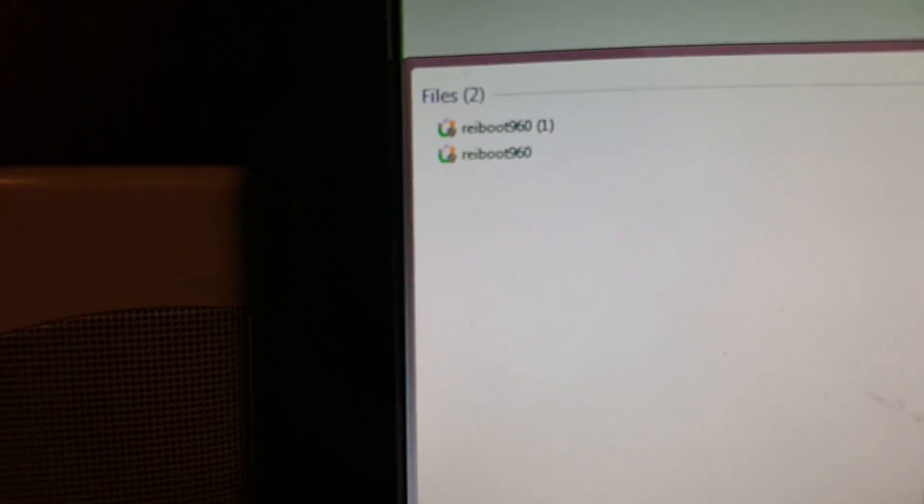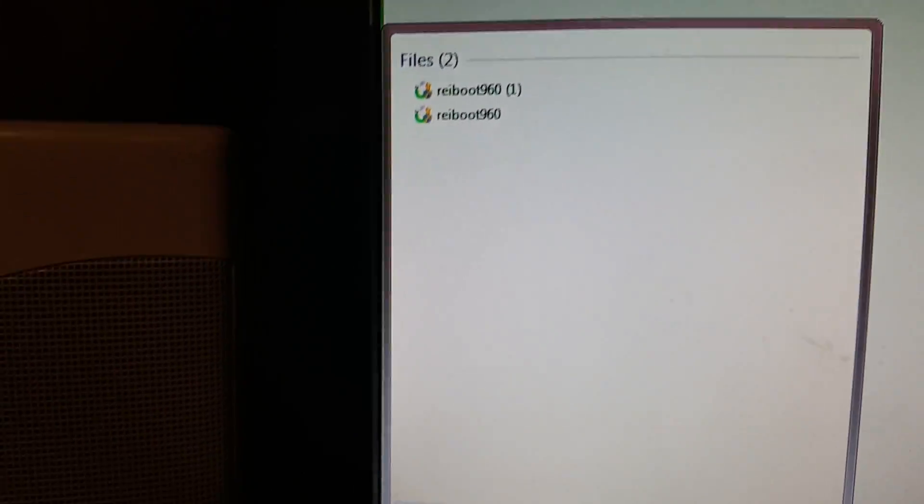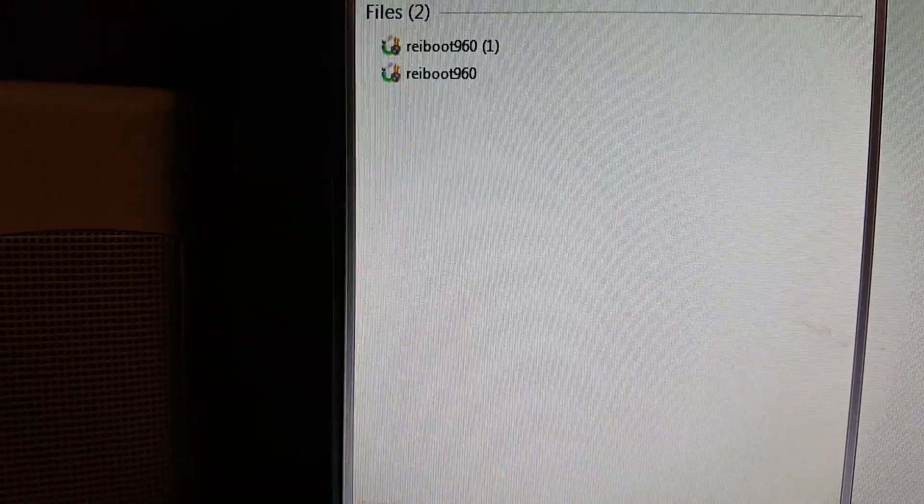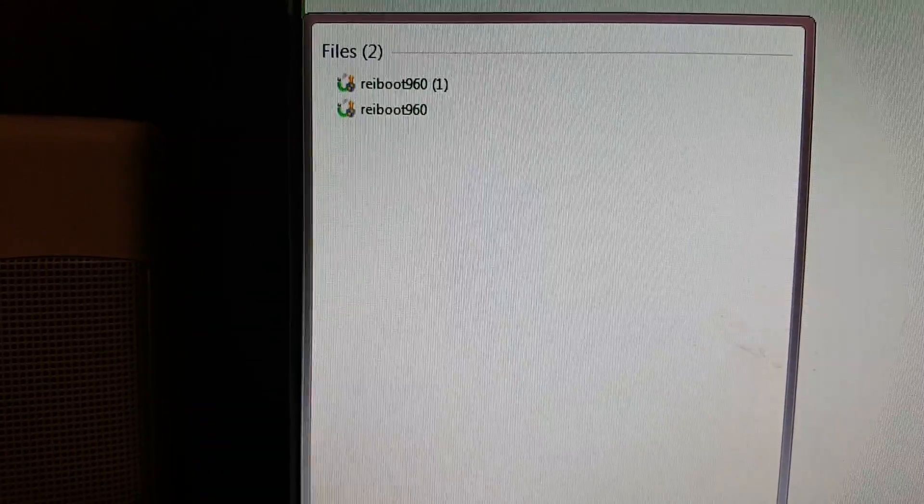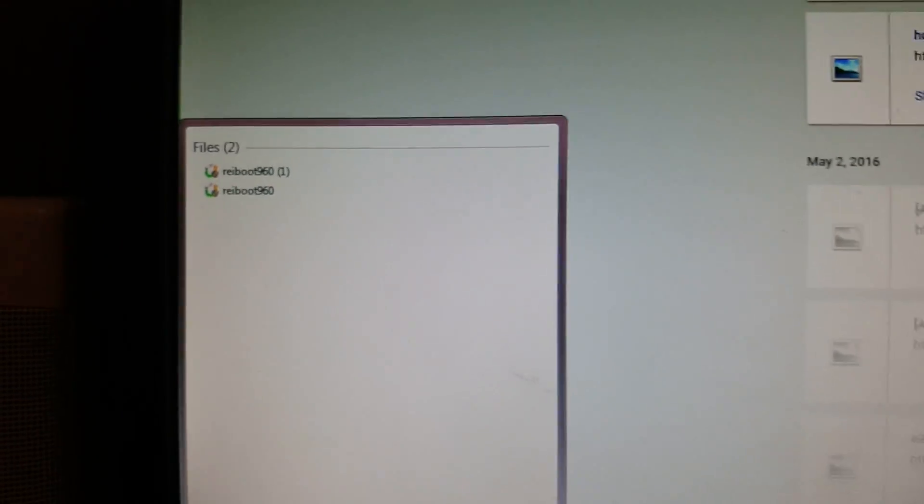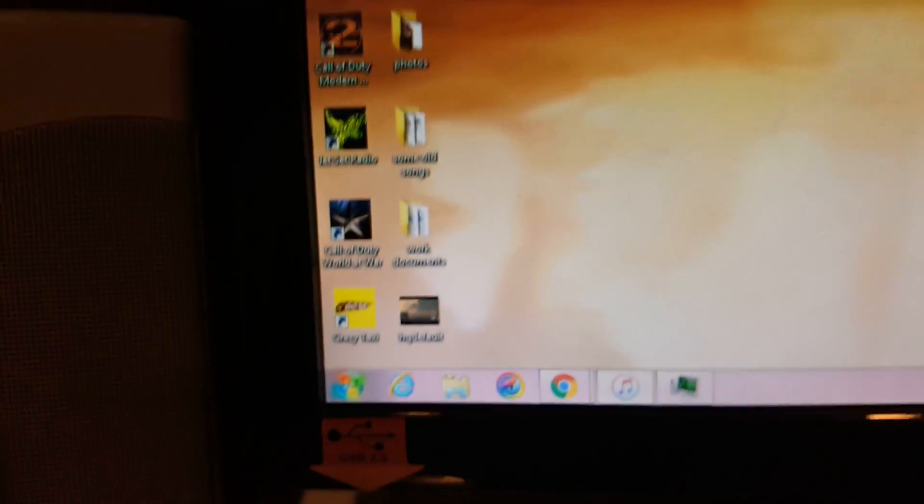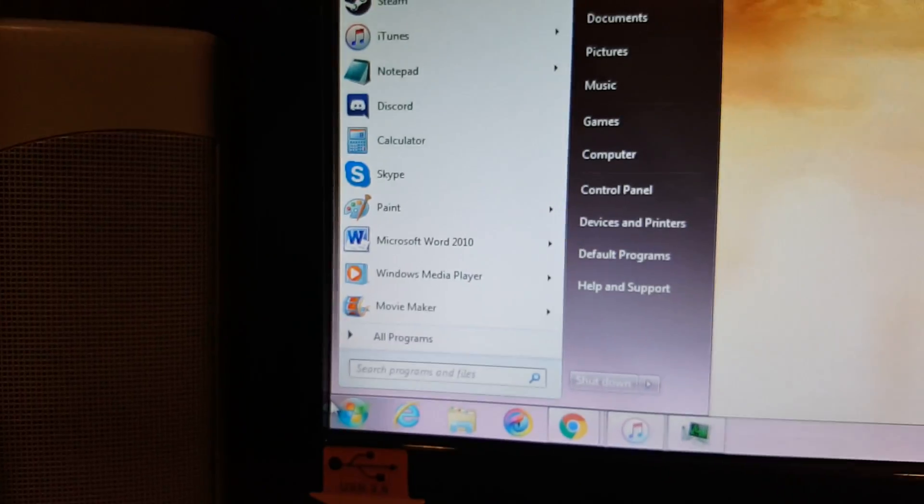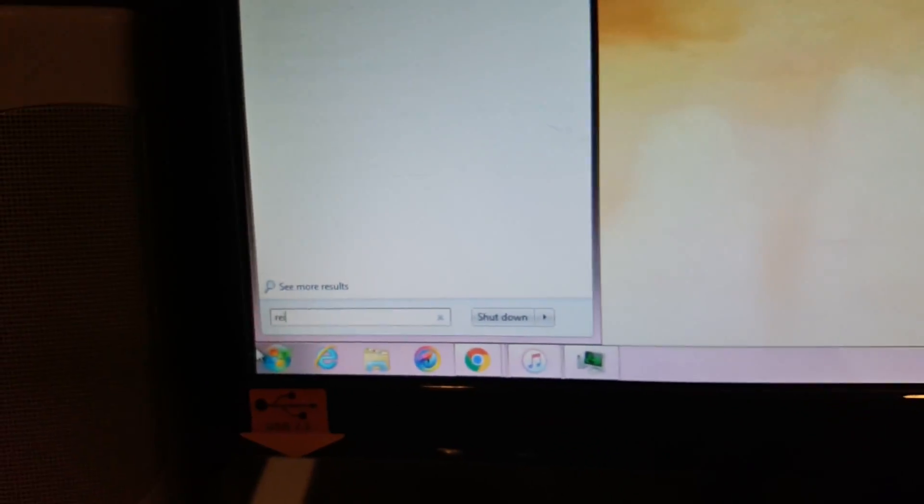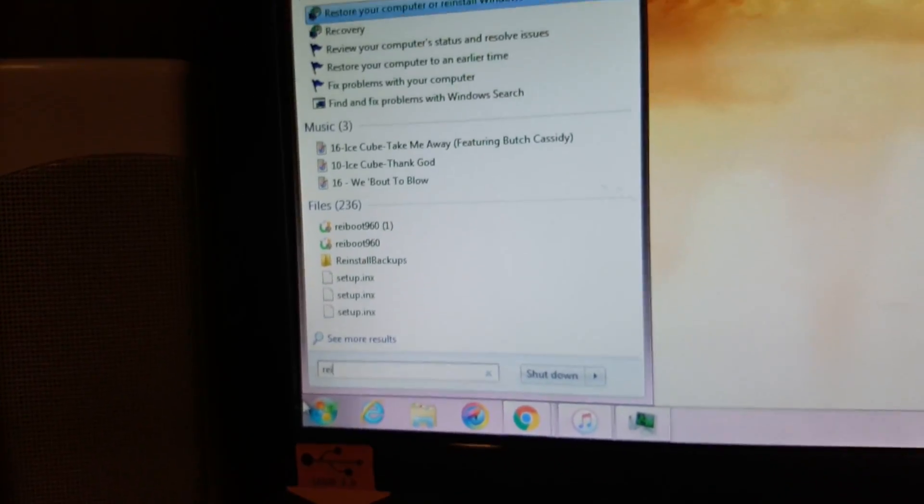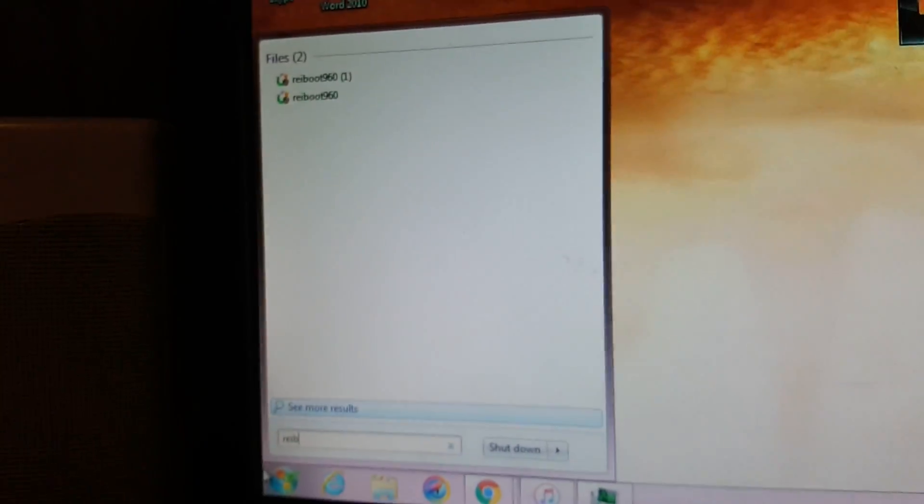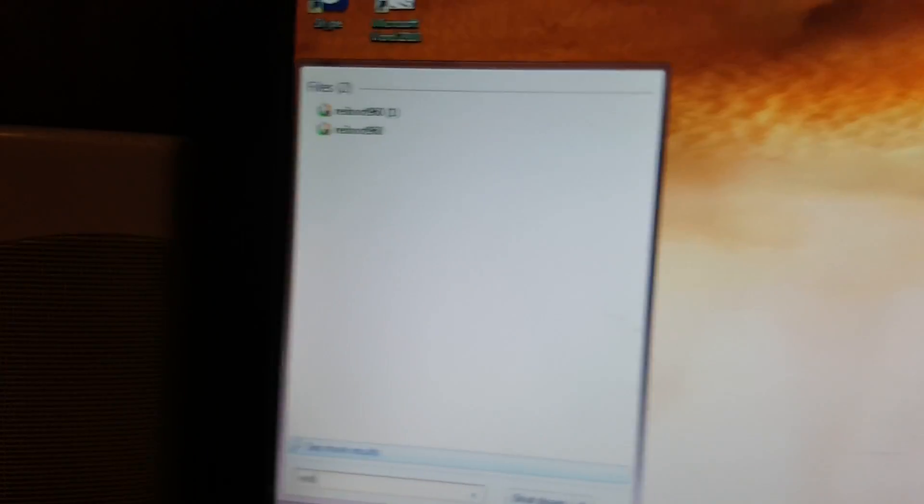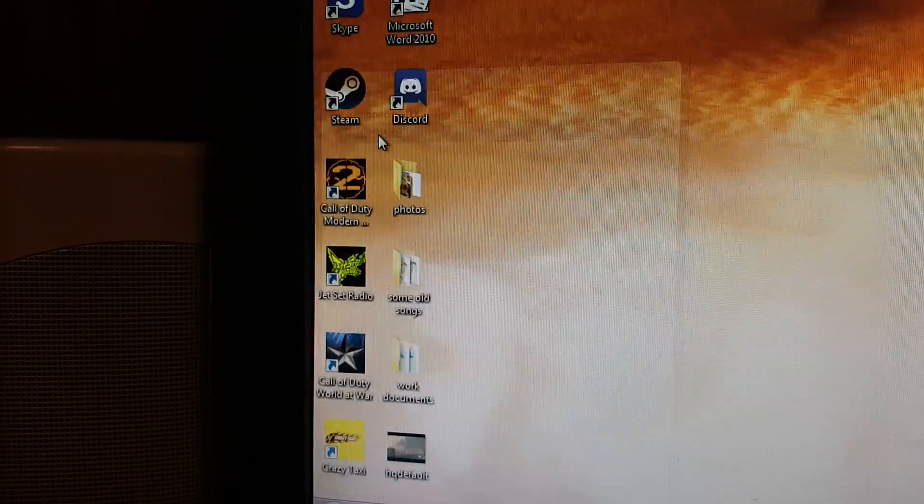It's called Focus. There we go. It's called Re-iBoot 960. So, I'm going to have a link in the description for this, so you guys can download it. And, yeah, let's open that up. Okay, there it is. And we're going to open it up.